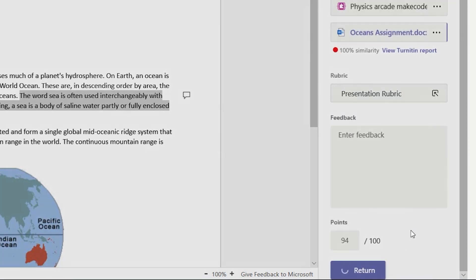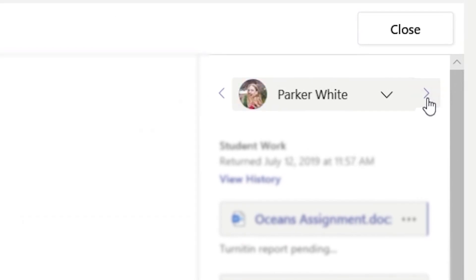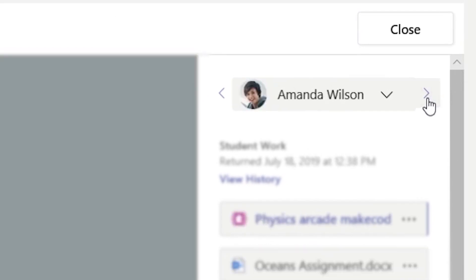When you're done, click Return, and your students will get a notification with your feedback. Then simply click the next arrow to toggle to the next student's assignment.